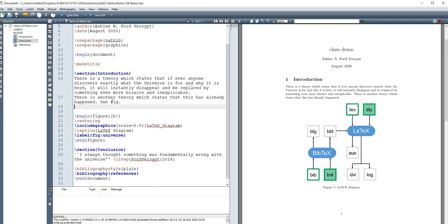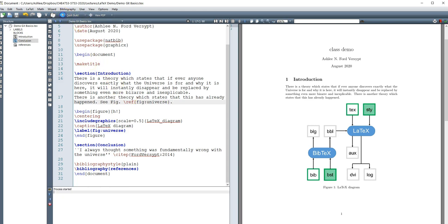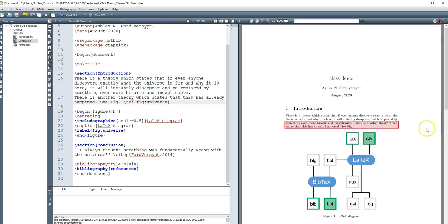and I don't want to tell it the number because the number could update, I could say see figure ref. And the ref is telling me all the things that have been labeled. And so if I do that, it put in the number of that figure because it was labeled.